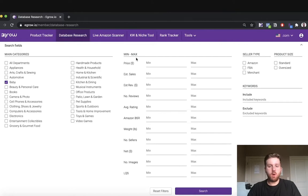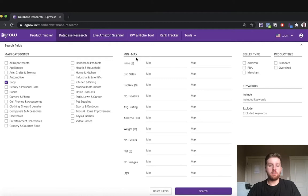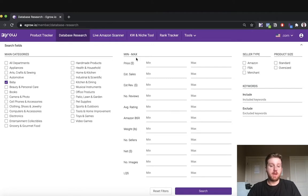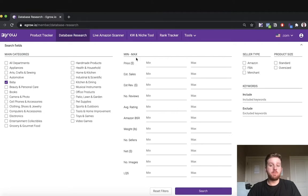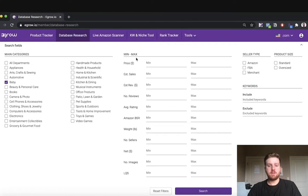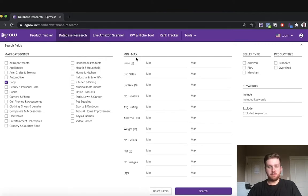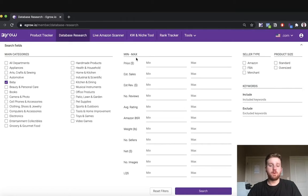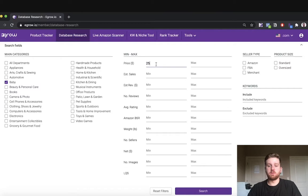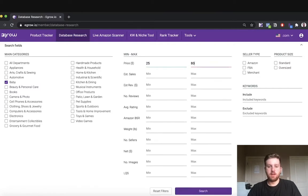The listing quality score is a proprietary algorithm developed by eGrow to rank the quality of a product listing on a scale from 1 to 10, with 10 being a high quality listing and 1 being a low quality listing. I could spend hours talking about different research strategies using these metrics. However, that is a more advanced topic. In today's video I simply want to show you the functionality of the database research tool. Therefore, I will simply apply a few basic filters related to price, estimated sales, and weight.